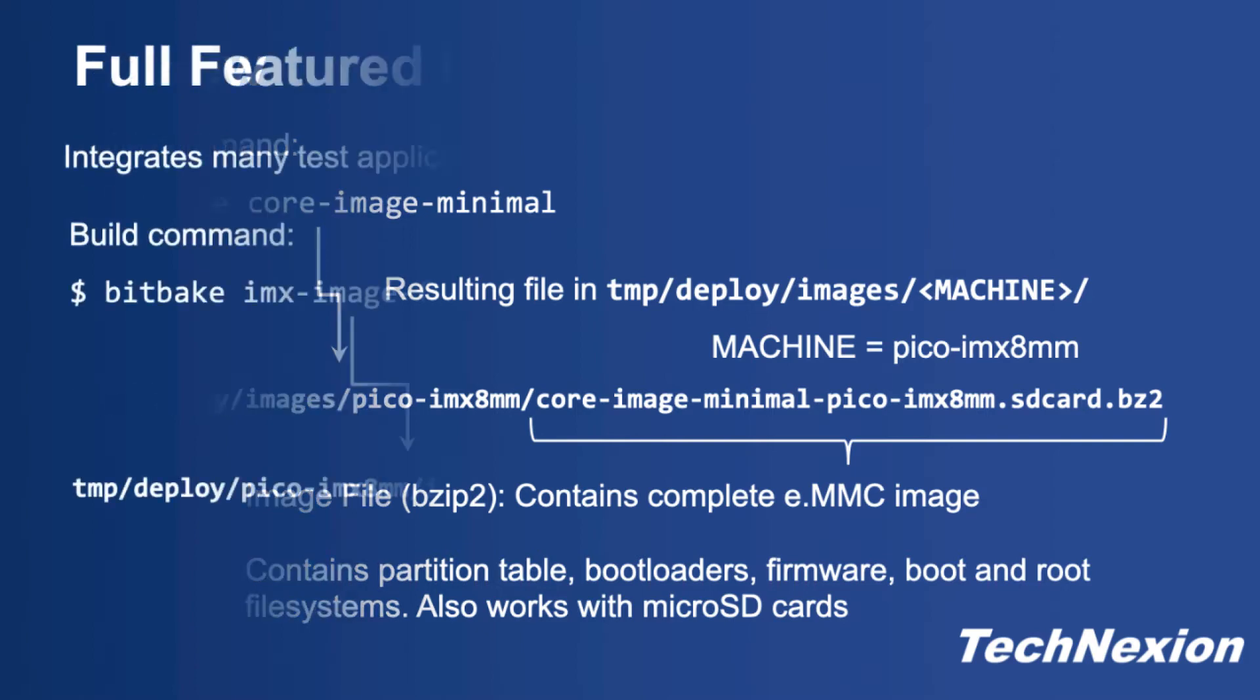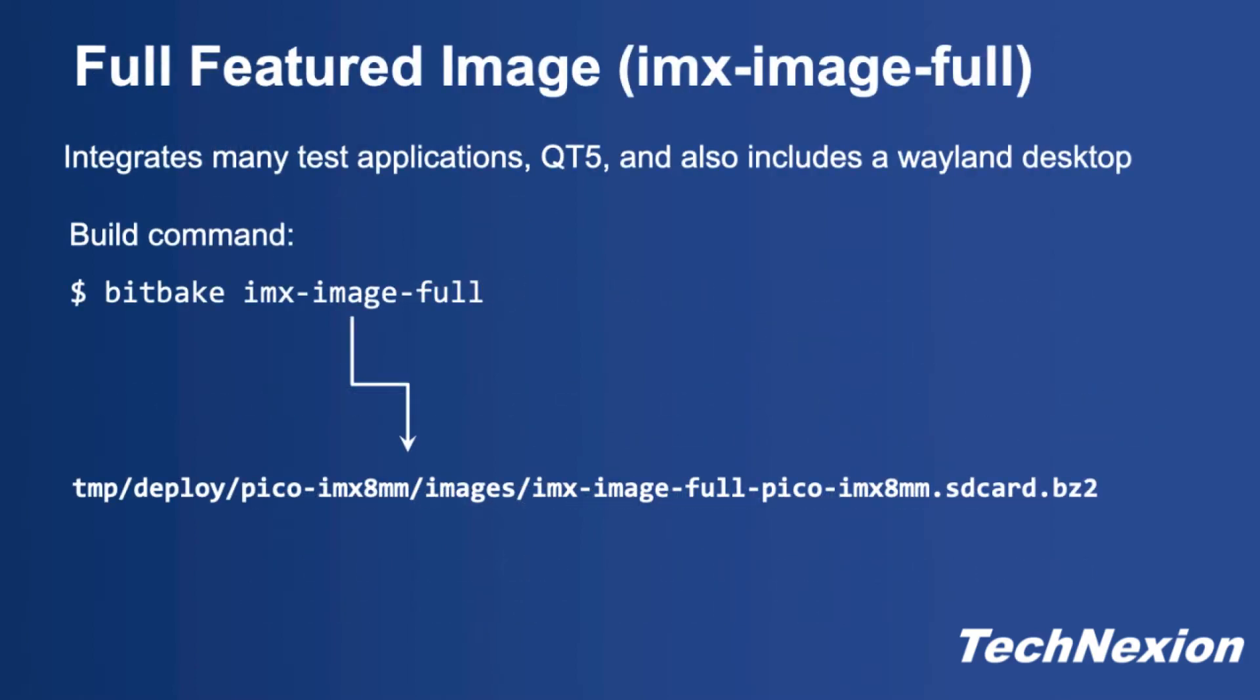However, we wanted to show a bit more of a full-featured image in the tutorial, so in the meantime I've gone ahead and built an image named imx-image-full. It has a simple Wayland desktop and some other programs. To do that, all I did was run the same command with a different target image recipe: bitbake imx-image-full. That's it. When you're done you'll have an image in the tmp deploy images directory.